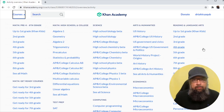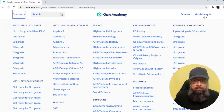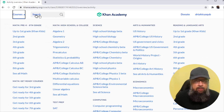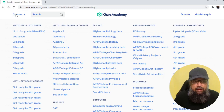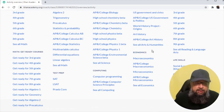Once you have signed up with Khan Academy, you log in and you will see your name on the right-hand side. I have created a teacher's account, and there is a donate button where you can make donations to Khan Academy. On the left-hand side, we have courses, and when you click on courses, you will see all available courses.